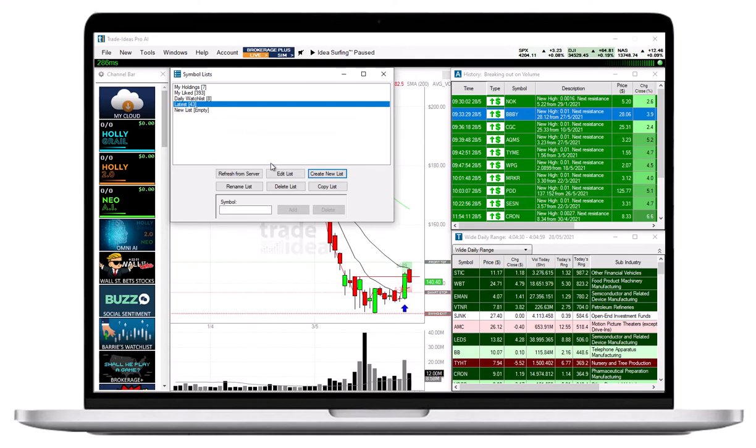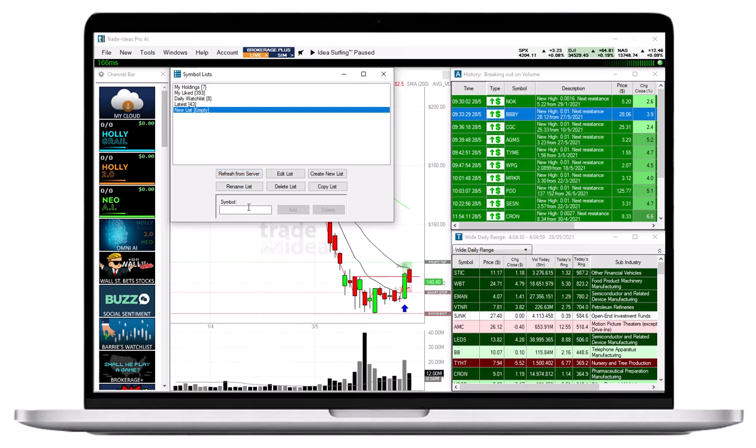Your newly created list will now appear in the Symbol List field. To quickly add or delete a single Symbol, highlight the specific Symbol List. Then enter the ticker in the Symbol field, and click Add or Delete.